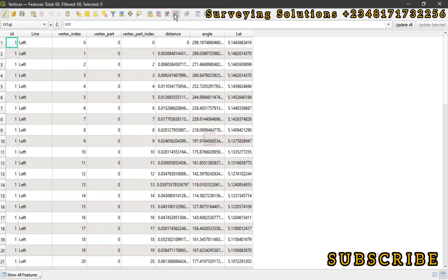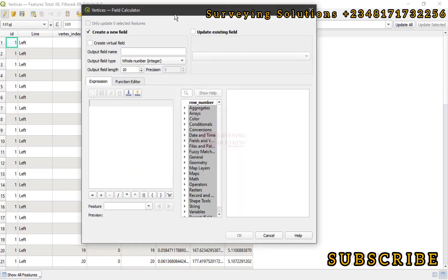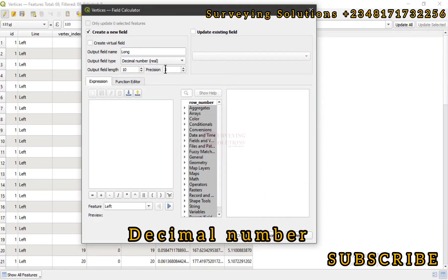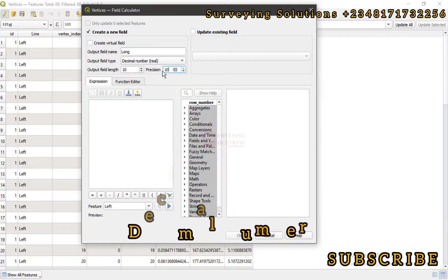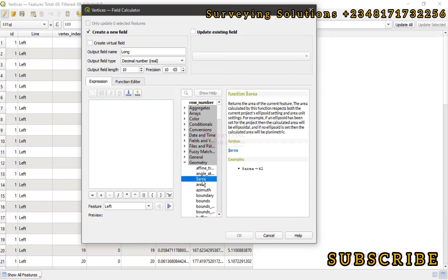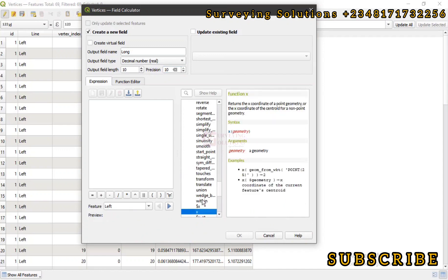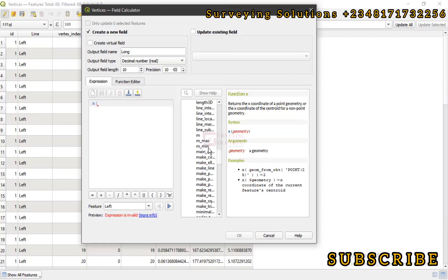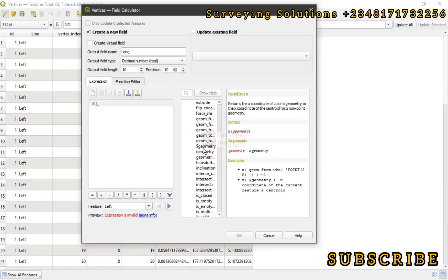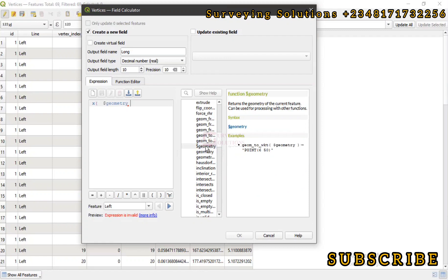We can do same for the longitude. Open field calculator. Let's call this longitude. Same thing, decimal number, precision 10. Then we still come down to geometry. This time around I think we are looking for X. So we have X, then we have the dollar sign geometry. So we have the longitude coordinates of each of those points. We click on OK.